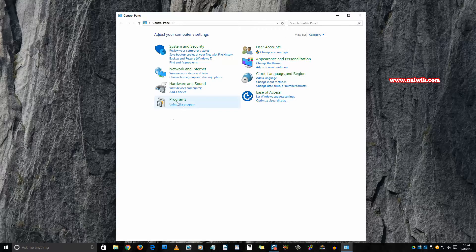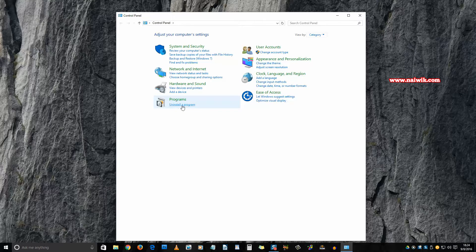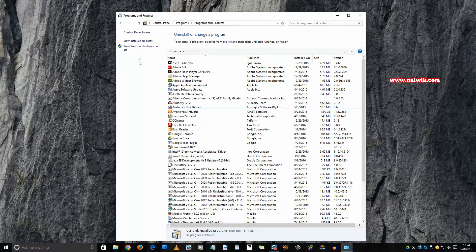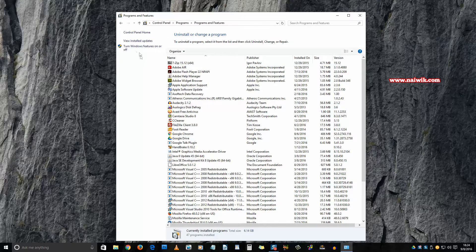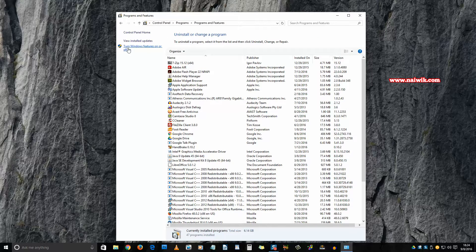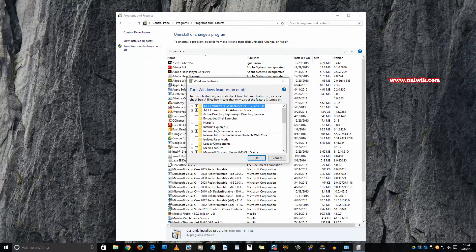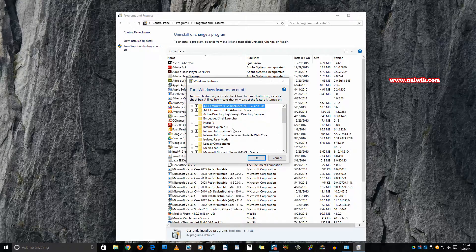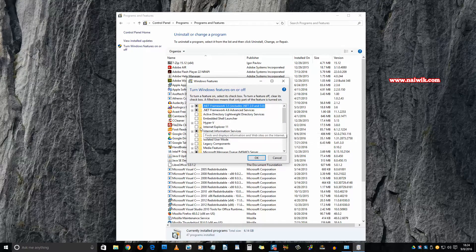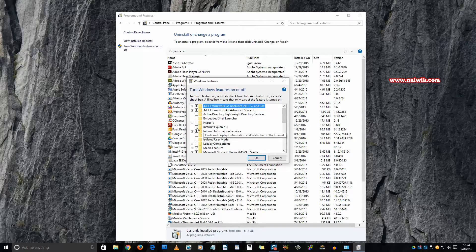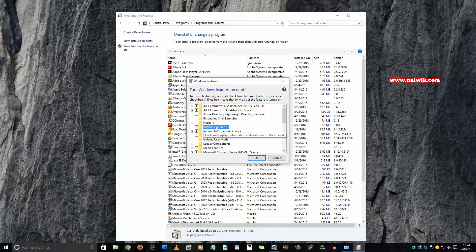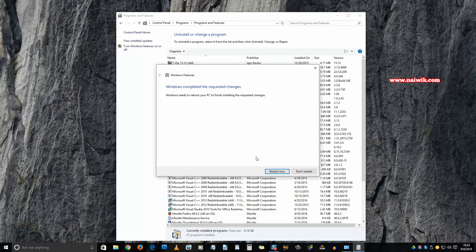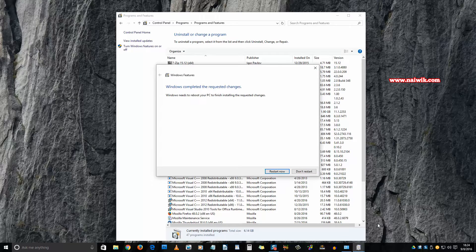At the top left, there is an option called Turn Windows features on or off. Click on that. Here you can see Internet Explorer 11. By default, it is unchecked. You need to select this option and click on OK. I will restart the system and get back to you.